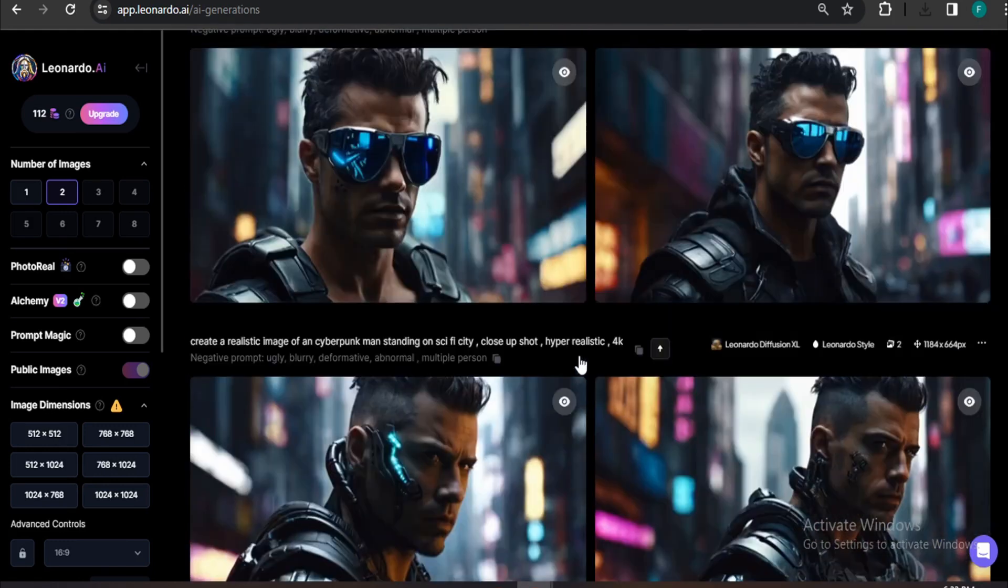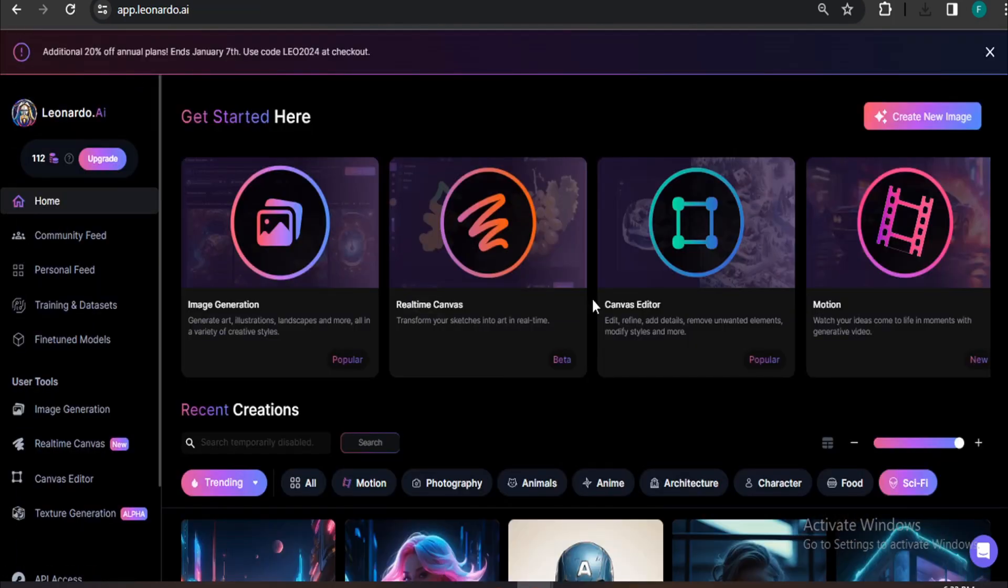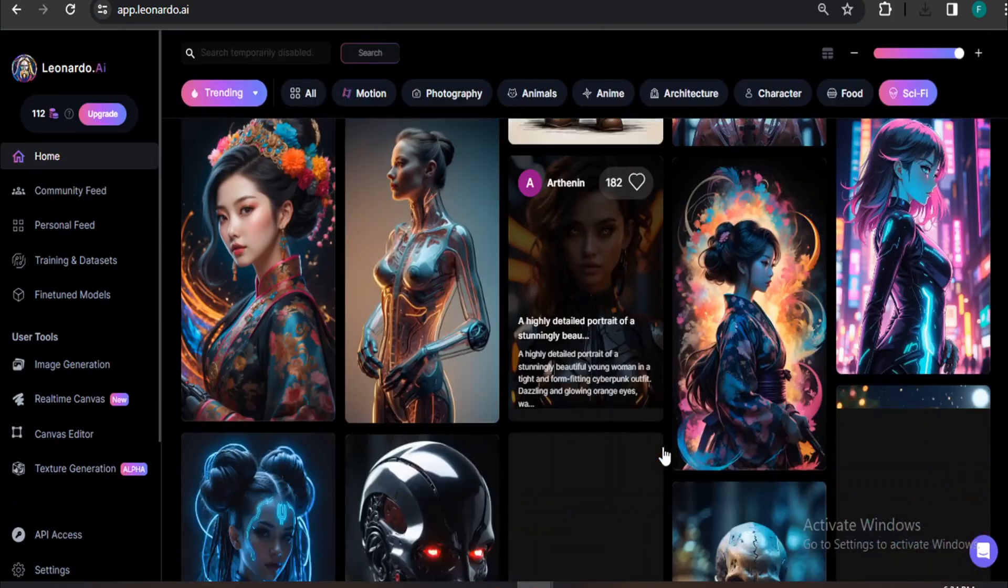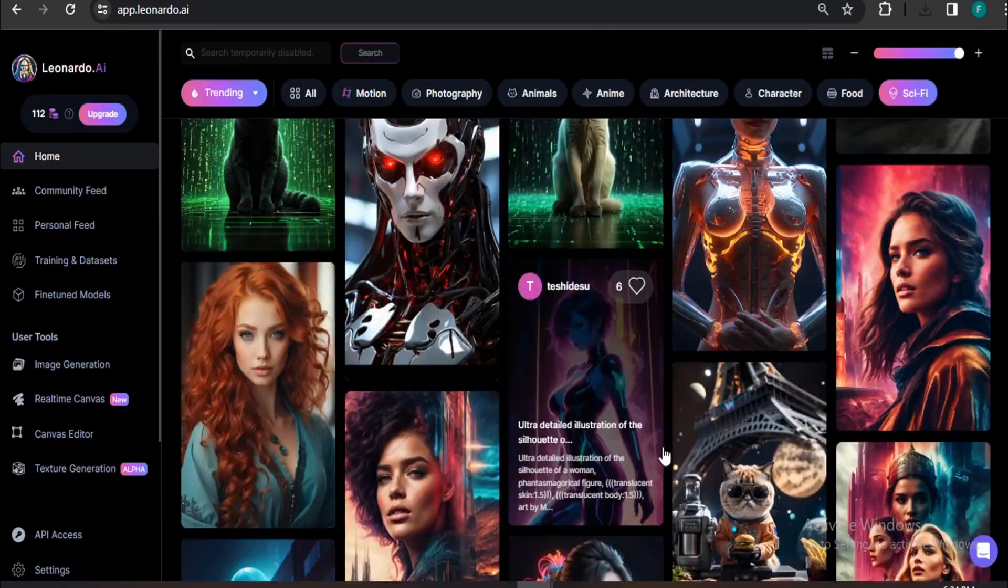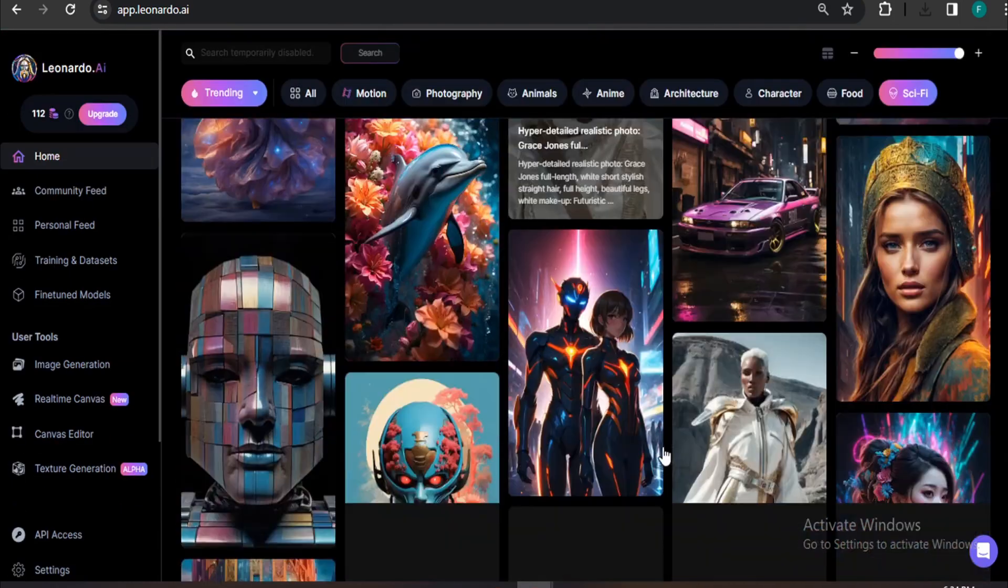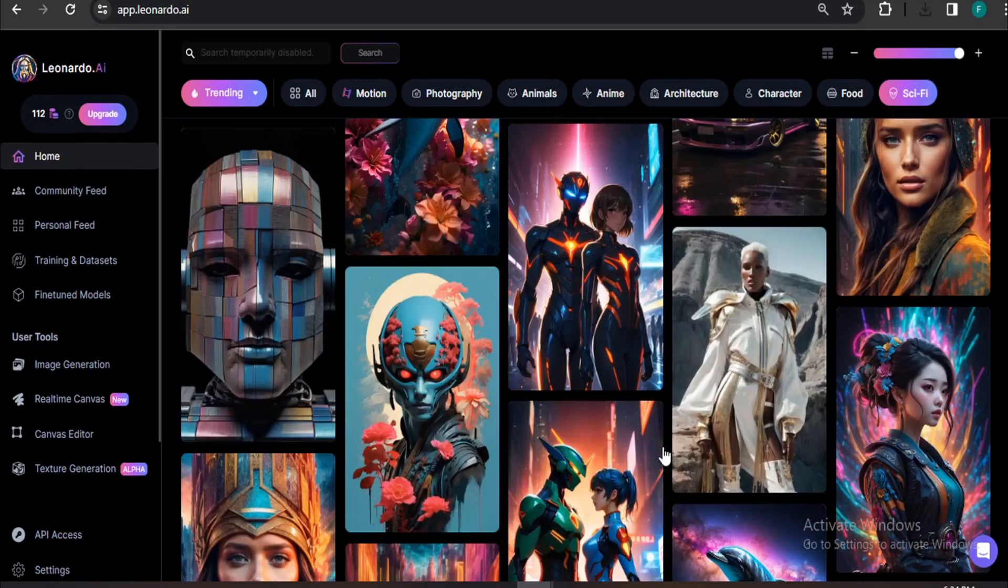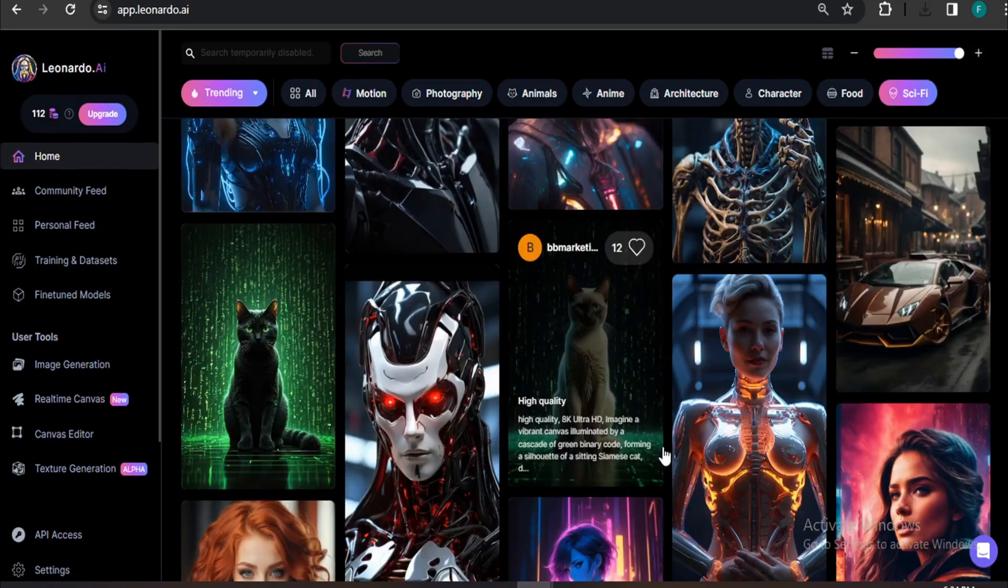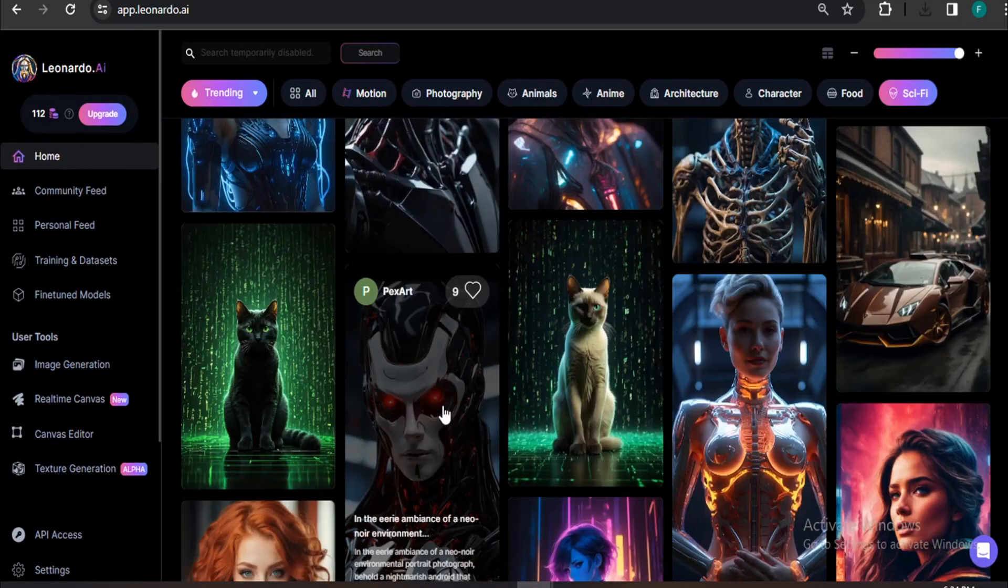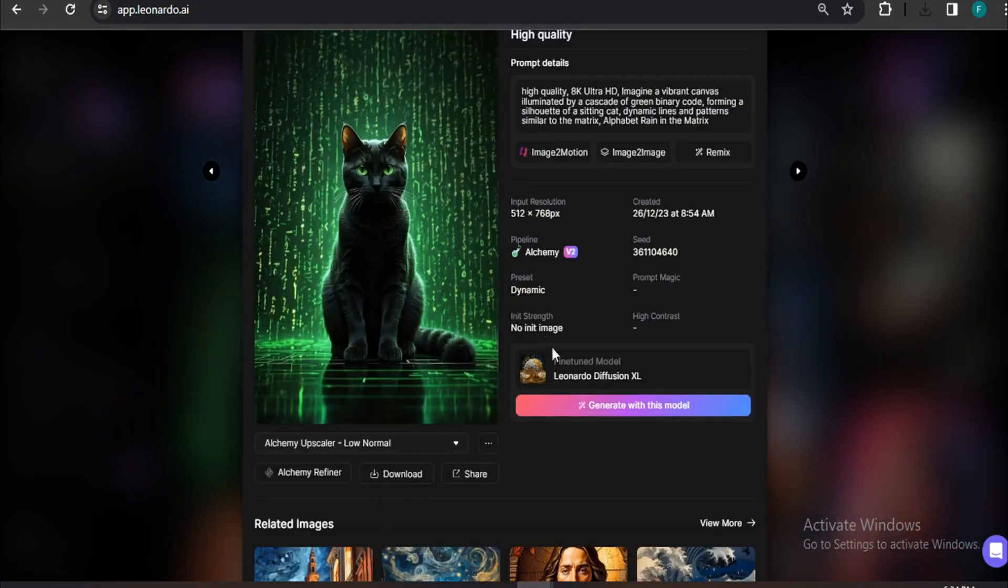There's another cool feature: if you want to make videos using community feed pictures, you just have to go to the community feed and you can create videos from the pictures here. If I just, for example, click an image there, you can also see there's the option of Image to Motion.